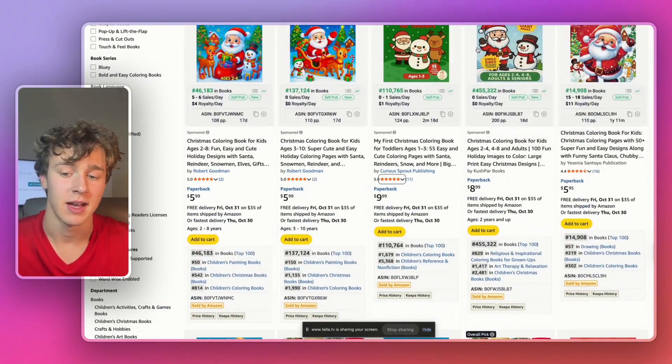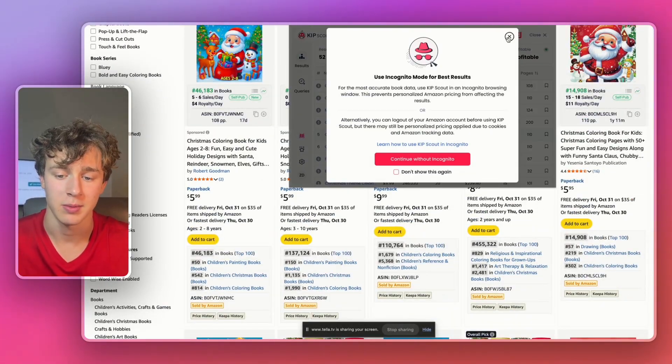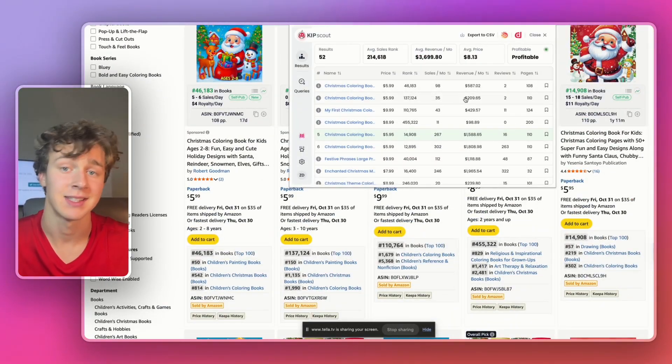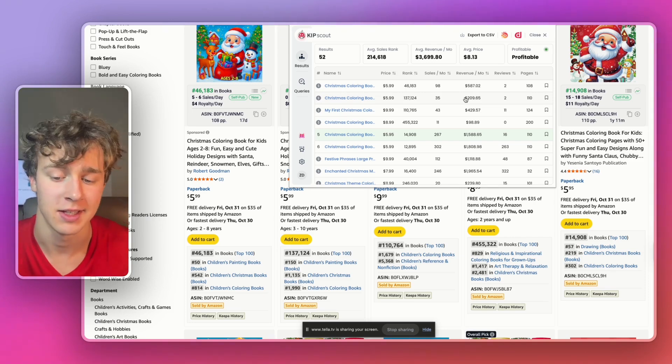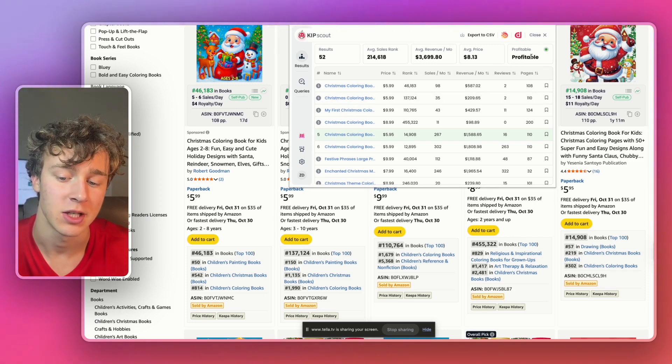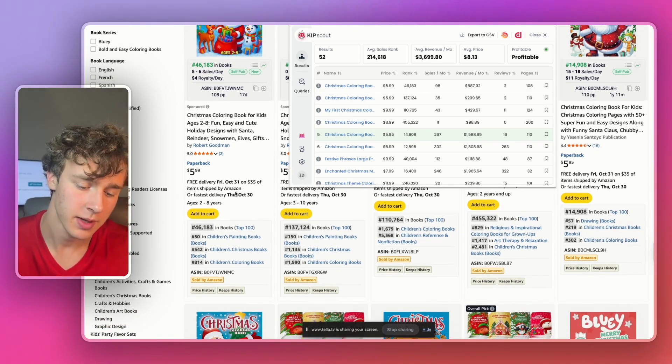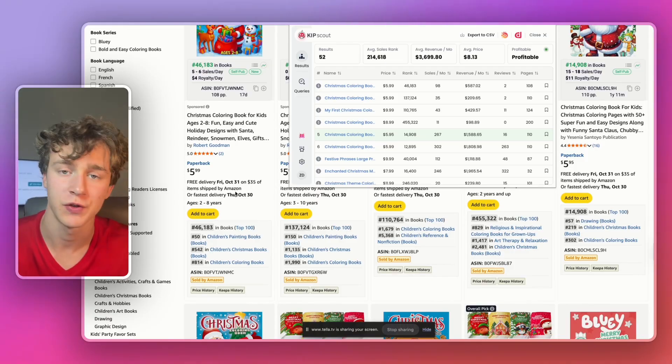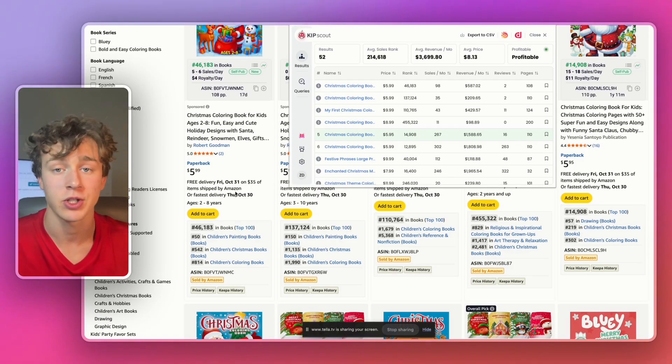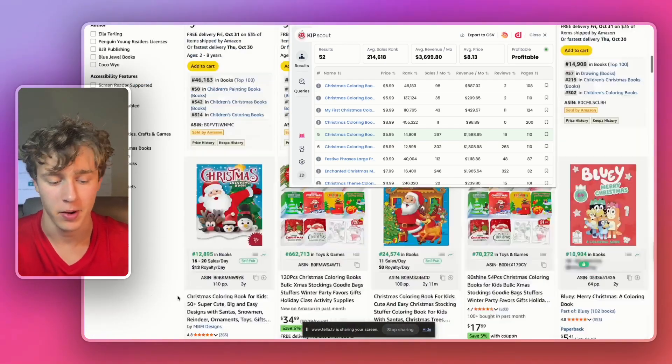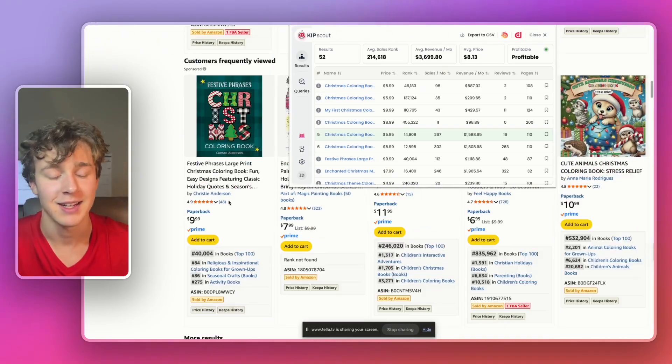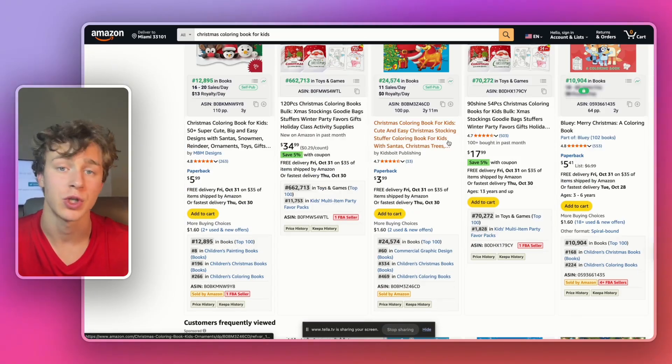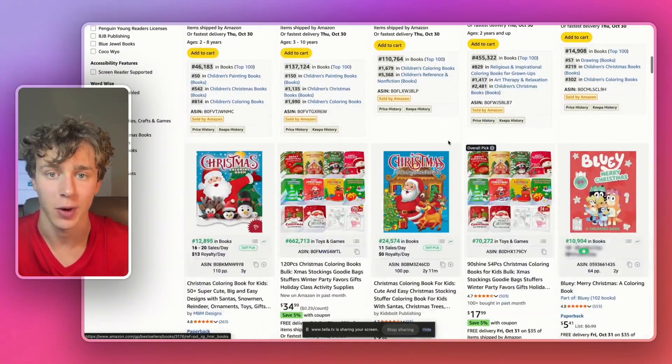The tool I use to validate Amazon KDP niches is a tool called Kip Scout. And as you guys can see, it's scanned through all the listings in this niche, and it's determined that this is profitable. It took a look at what the search volume was like for this niche, how many books are actually being sold here, and it compared it to every book that's listed. And it determined that the Christmas coloring book for kids niche is profitable.